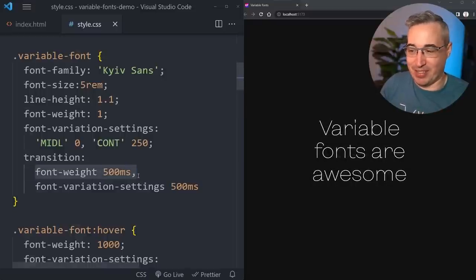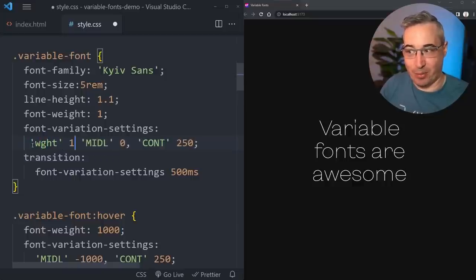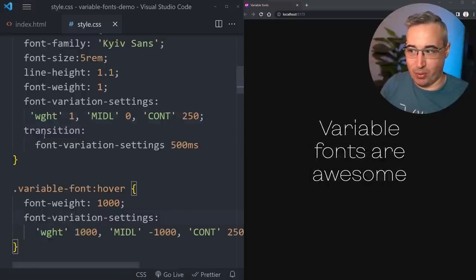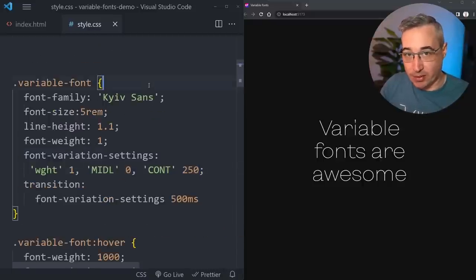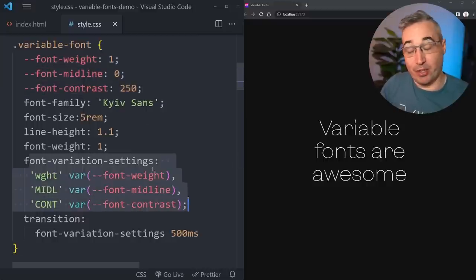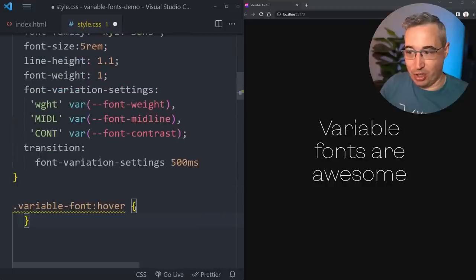While that works with font-weight as a separate property, it might be more concise to include weight inside font-variation-settings using "wght". Then we have only a single transition rule to manage and get the same result. The real advantage of this approach is that we can now set up all these values as CSS custom properties.